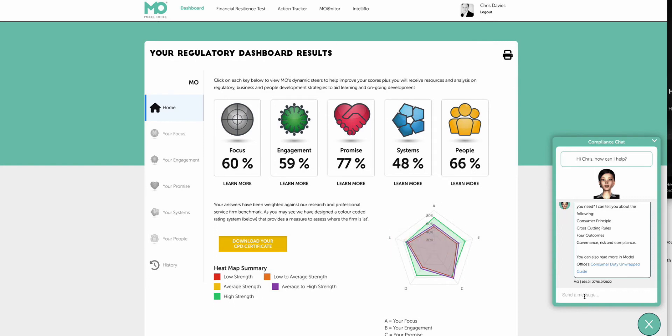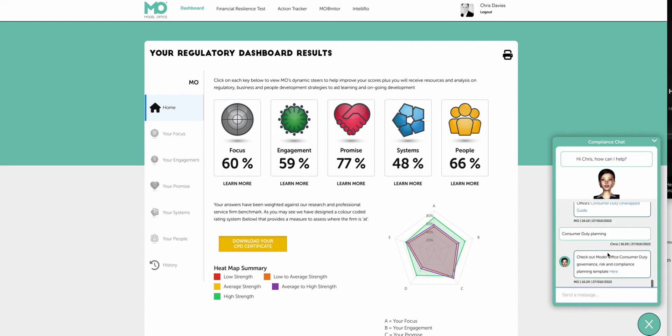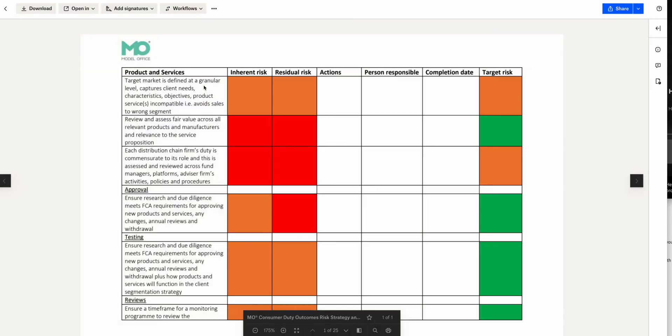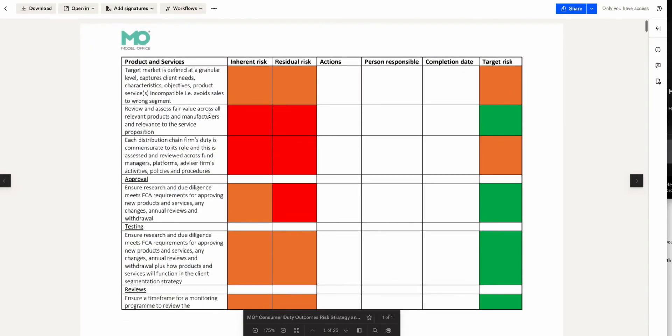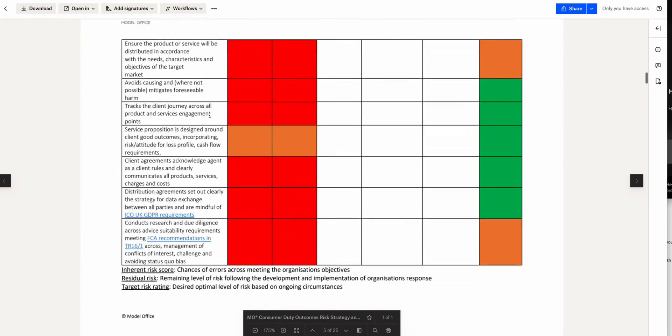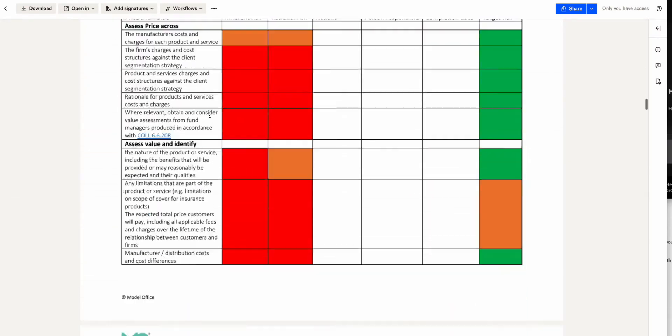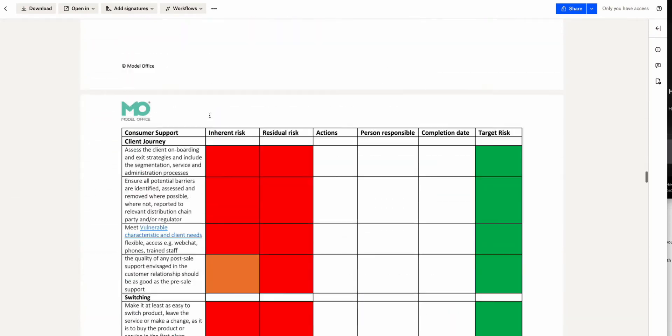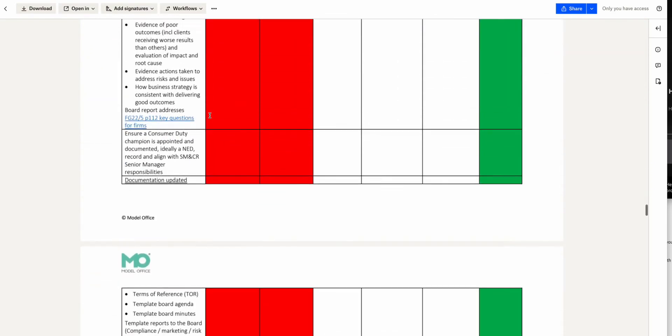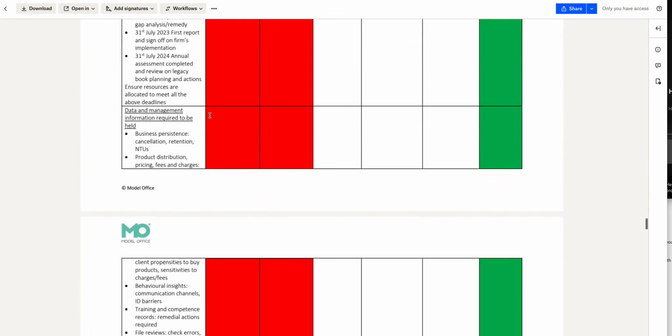But it's important to mention also we have a chatbot on the enterprise version and you can pretty much put in anything around the consumer duty that you want or any of the rules and regulations or even how to use the system and get support on Model Office itself. And what you can then do is put that information in and then it will give you some ideas of what you might want to be looking at. So here it's giving you a look at a template that we've devised across risk analysis and risk strategy and planning within your business across the four outcomes, for example, for the consumer duty.